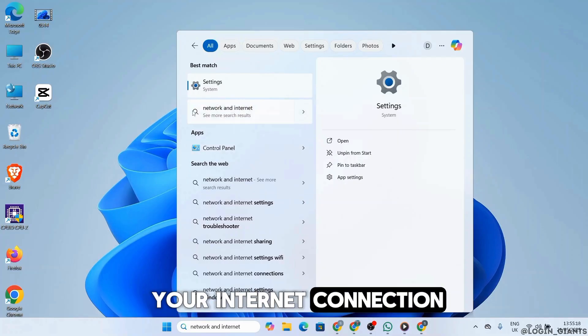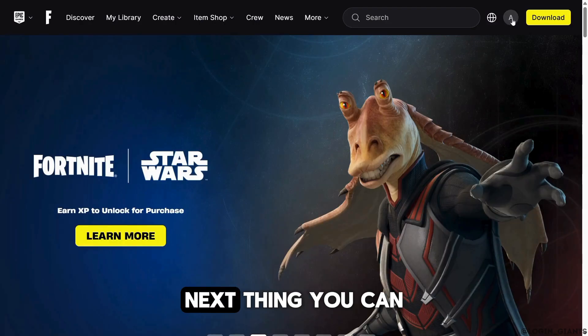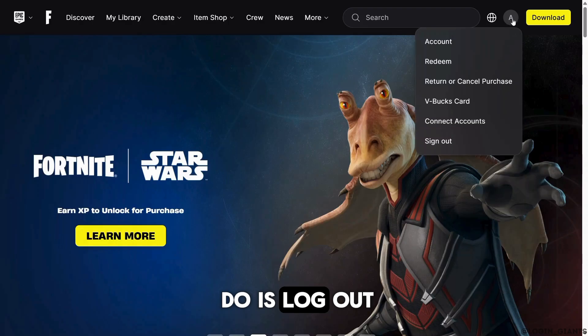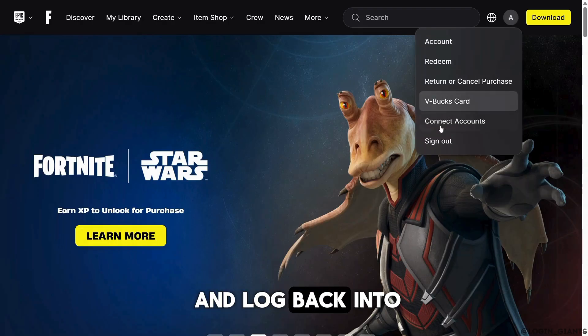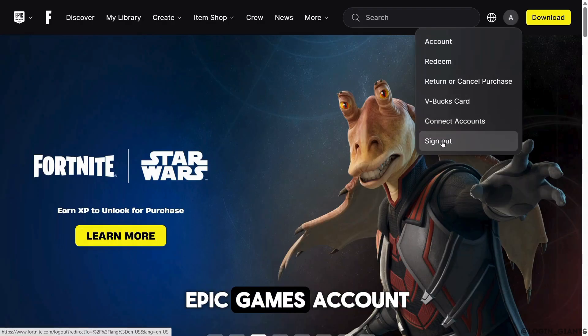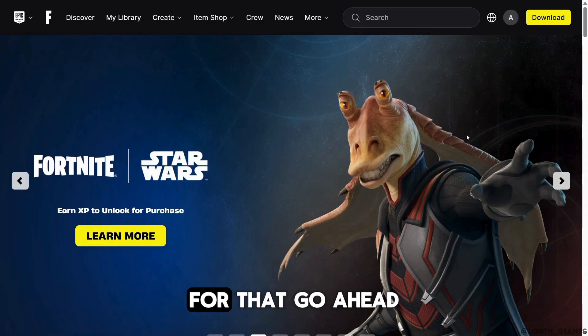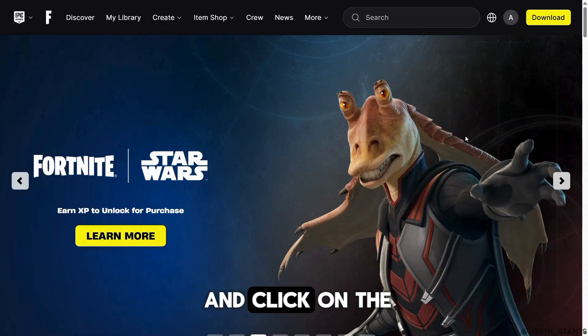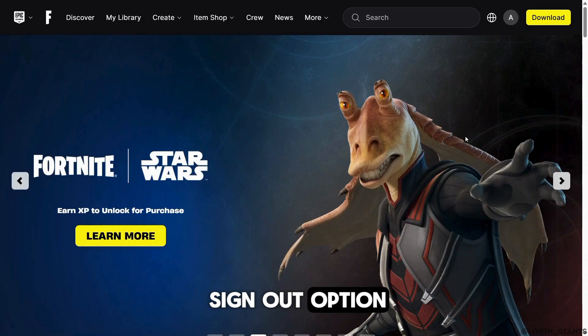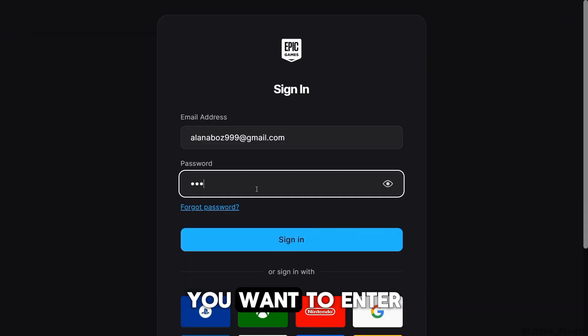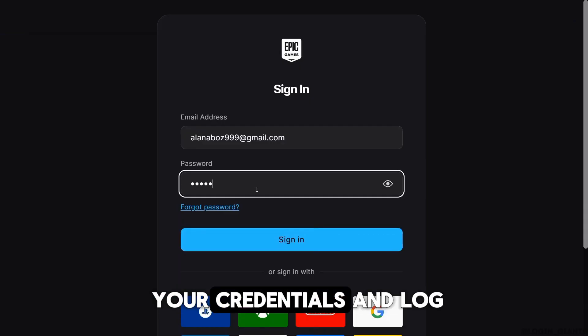Next thing you can do is log out and log back into your Epic Games account. For that, go ahead and click on the sign out option. Once you are logged out, you want to enter your credentials and log in again.